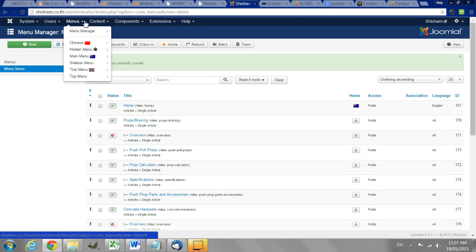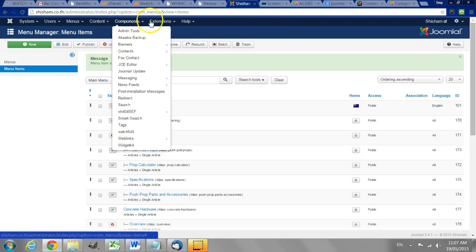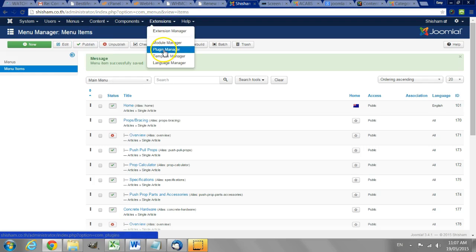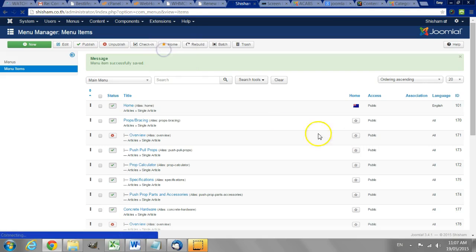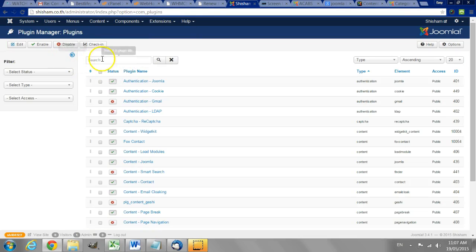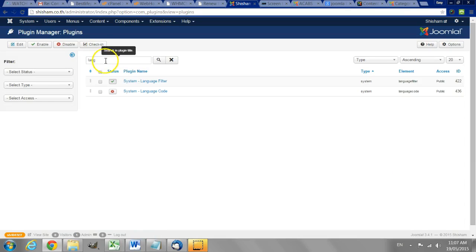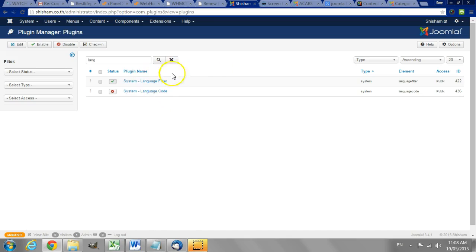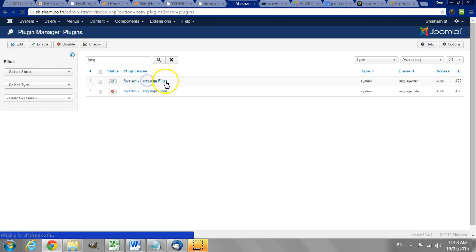If this is the first time you've set this up then you should also go to the plugin manager. Do a search for languages and you'll see two plugins coming up. I usually only use this one, the language filter.